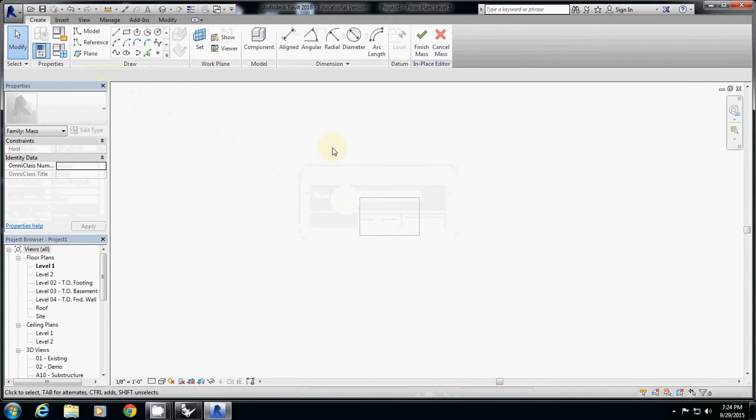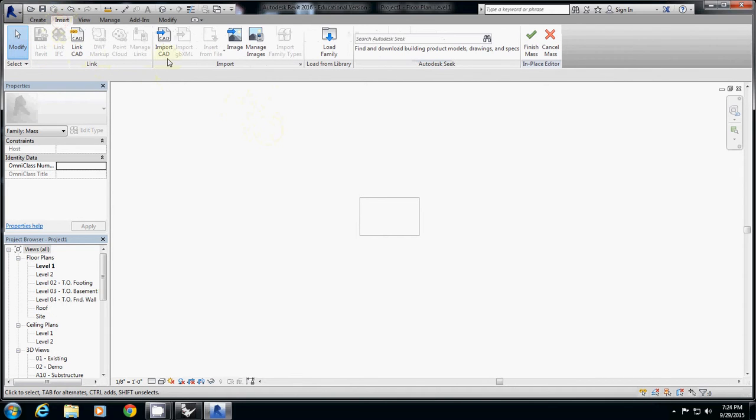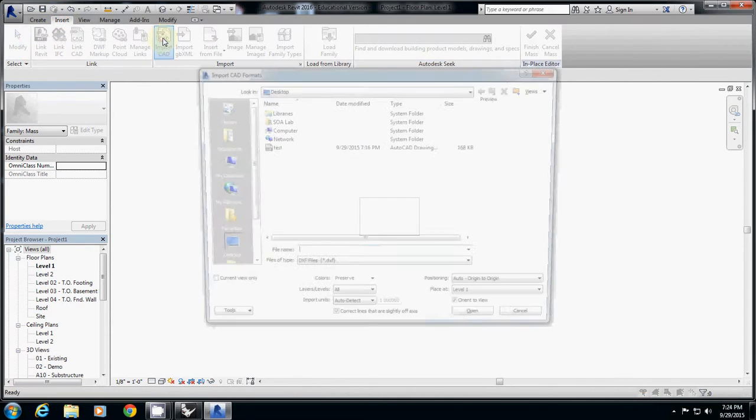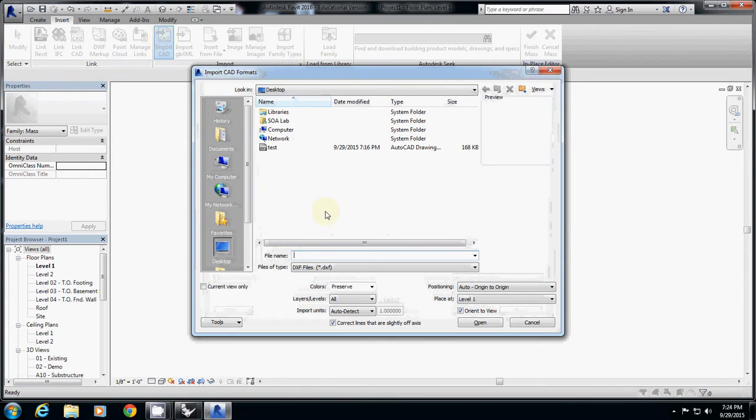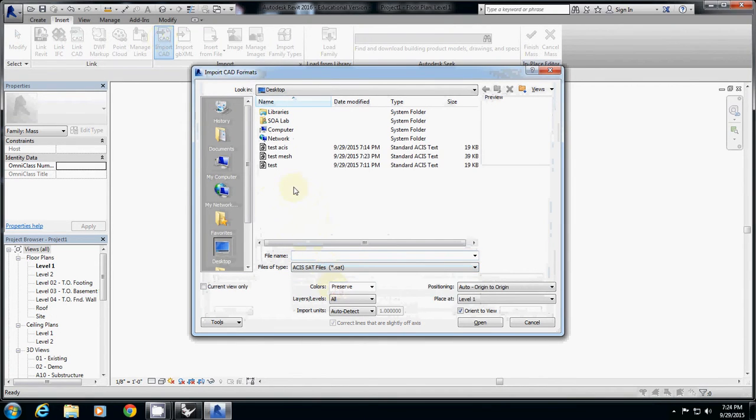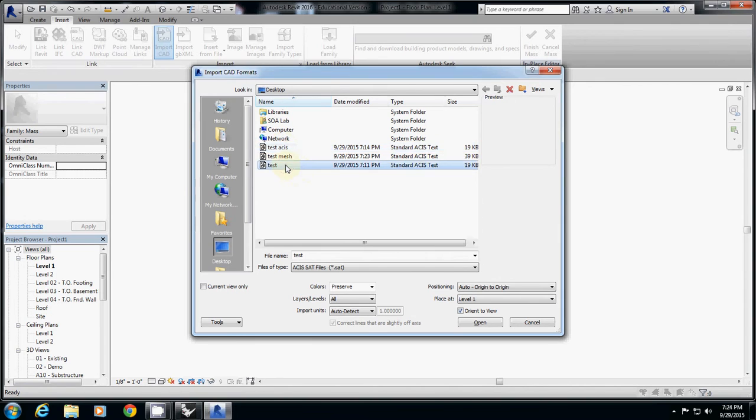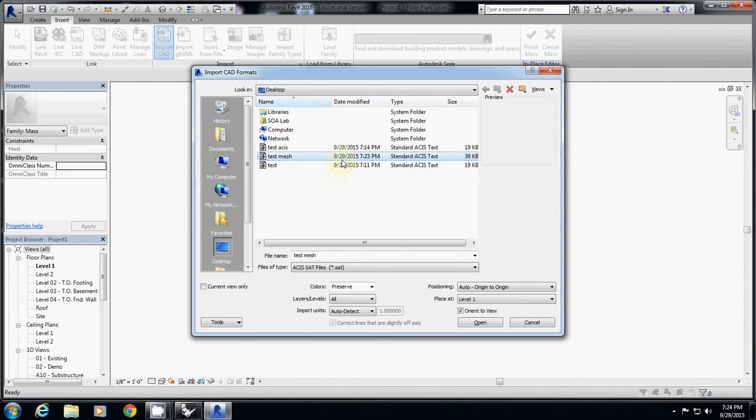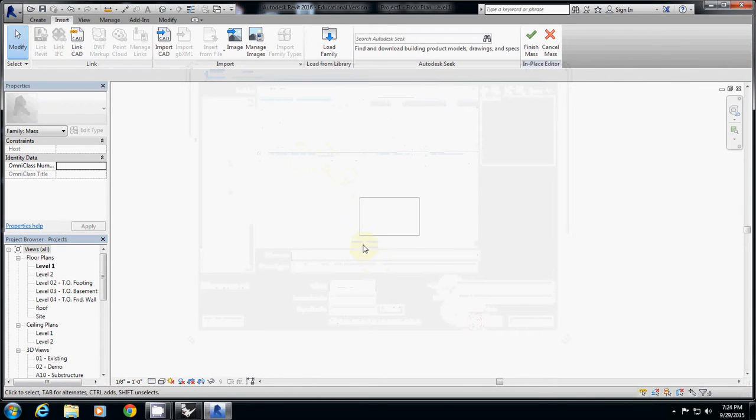Inside this, now you are actually inside the mass window. Then here I go to insert, I'll import CAD, and then I will import the ACIS file that I made. Probably just test mesh, I think this is the latest one, test mesh. Simply open.